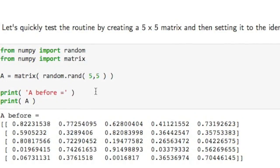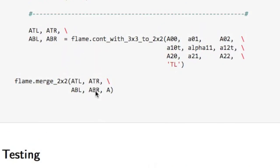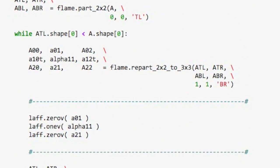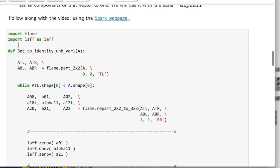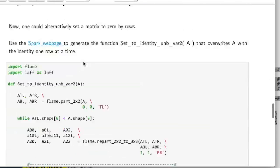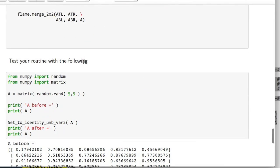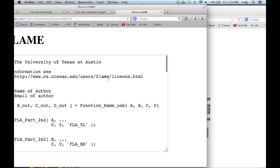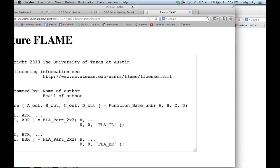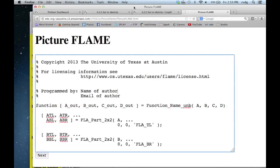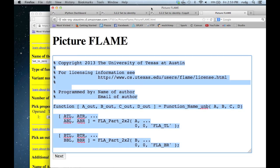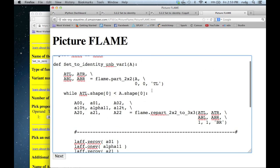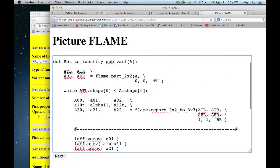And if we now go and we take the first algorithm, let's cut and paste this into picture flame. Okay, all I'm going to do here is I'm going to highlight everything in this box and then paste, and that overwrites it. So here now is my algorithm.